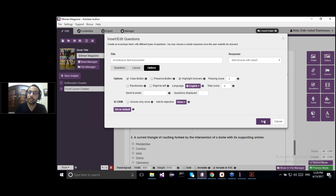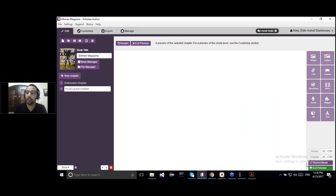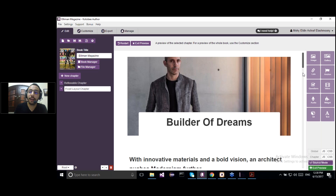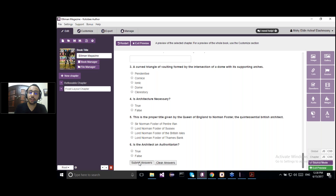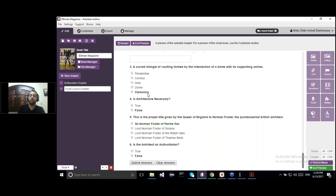Let me show you how the questions will look like. In order to interact with the chapter, we go to Preview mode from the Edit panel by clicking the green button at the bottom right. We can interact with everything inside our chapter: playing a video, playing an audio file, and answering questions. If I answer a question and click Submit Answers — with the self-answer with report response — it will show my total score and give me a detailed report about which questions I got correct and incorrect. Clicking OK, we can see the correct answers highlighted in green.